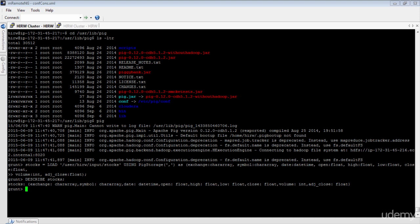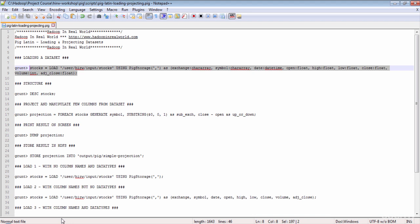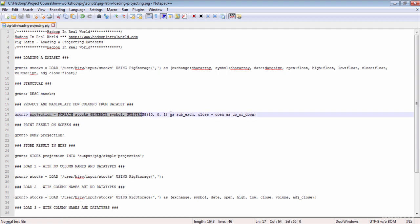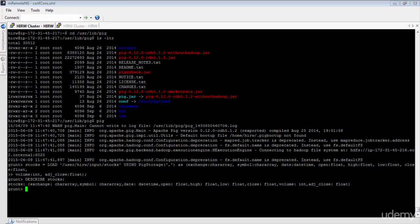Now let's transform the data set. Let's say I want to project three columns: first the symbol column, second perform a substring operation on the exchange column, and third subtract closing price from the opening price. Whenever you want to project columns from a relation you use the FOREACH operator. Read this instruction as: for each record in the stocks relation, GENERATE symbol, get the first two characters of the exchange column using the substring function, and subtract the closing price from the opening price. Give the resulting data set the name 'projection'. To print the result set, simply use the DUMP instruction with the relation name.